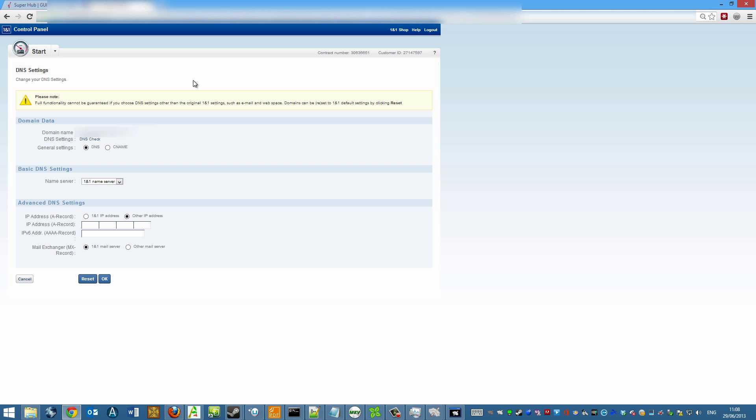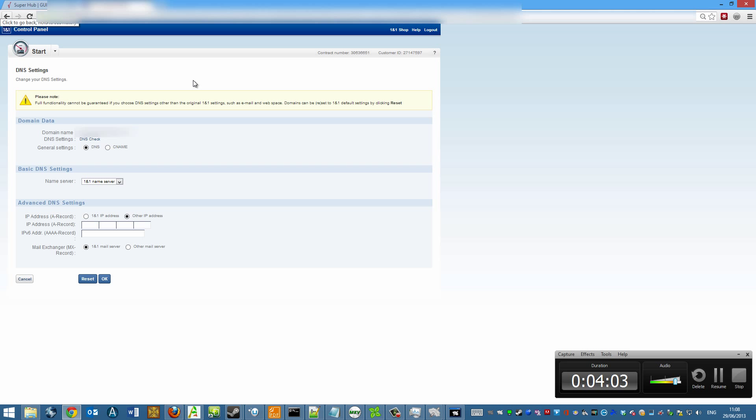Now if you want to assign that to a domain name, then you need to actually go and register a domain name with another company. As you can see, I use the provider 1 and 1. So basically all I'll do is I'll edit my domain name, which will be listed up here. And I'll type in a new IP address.